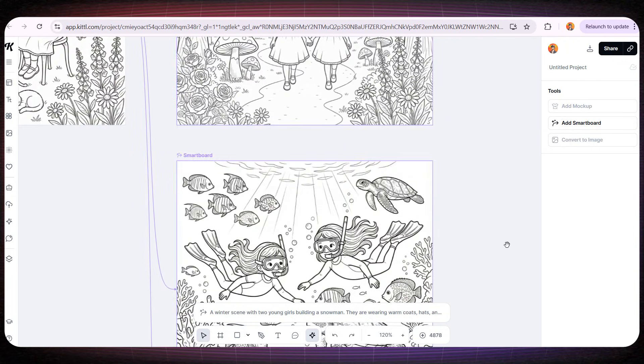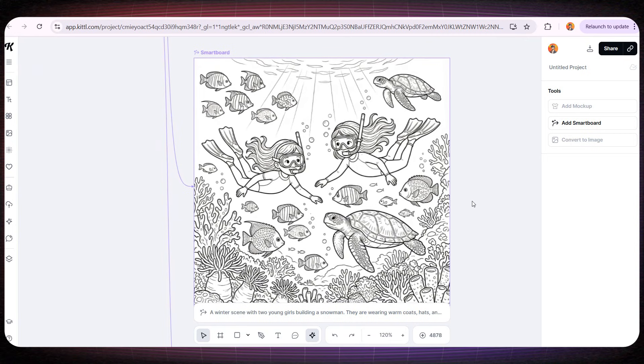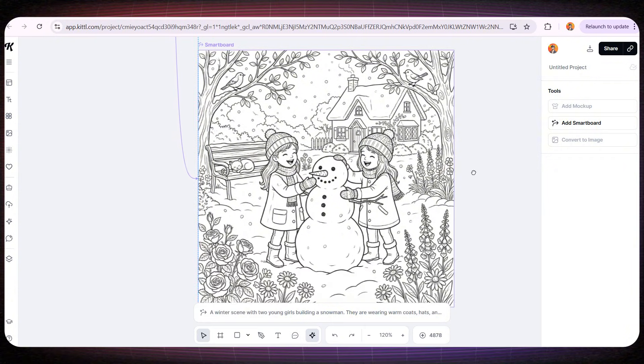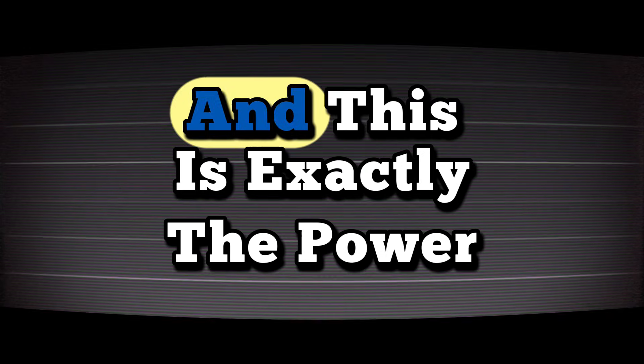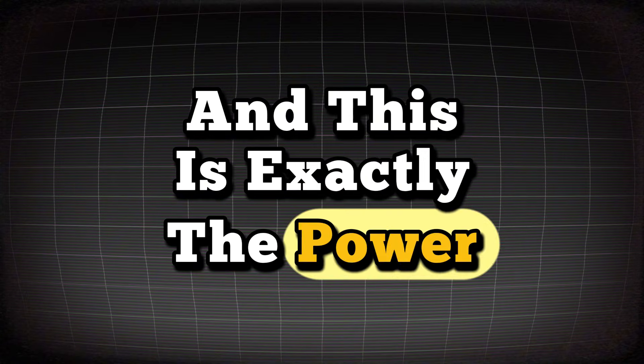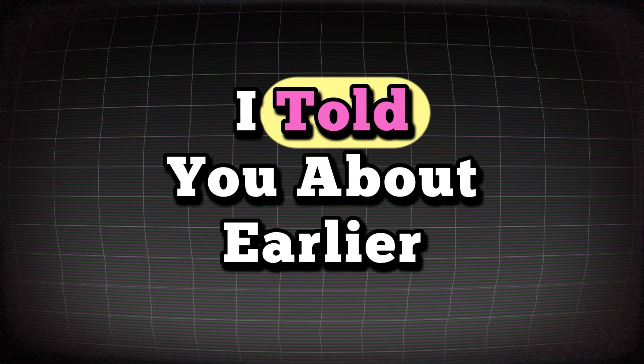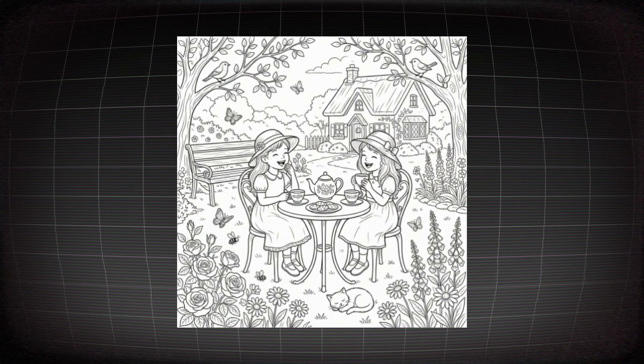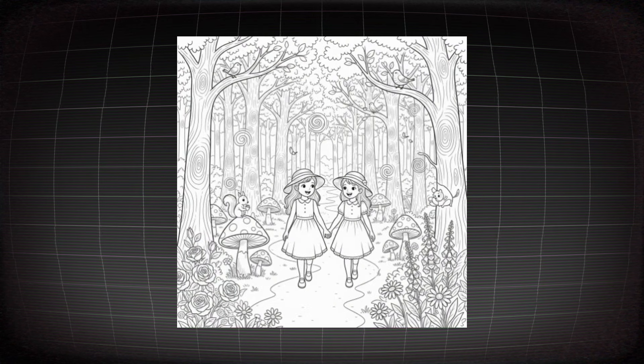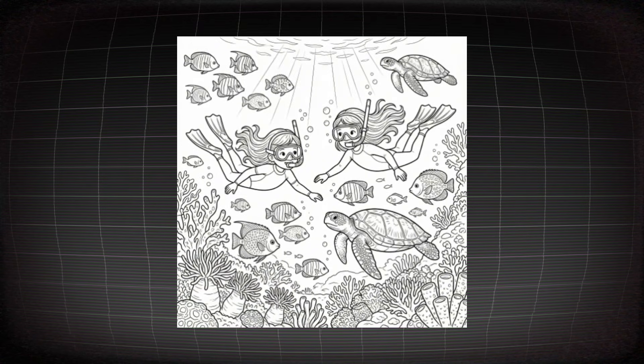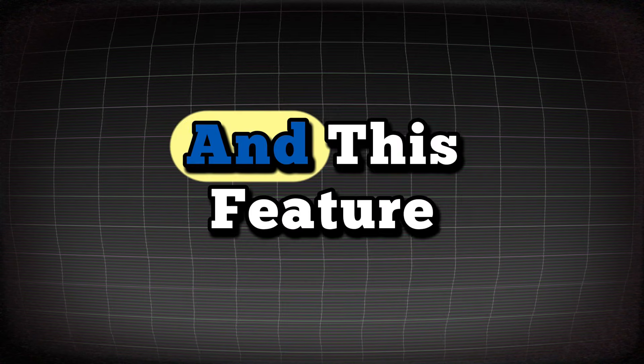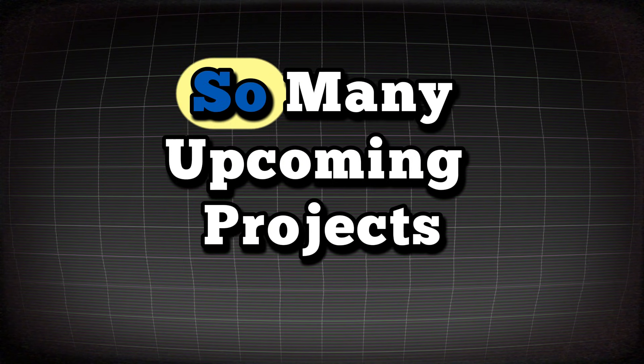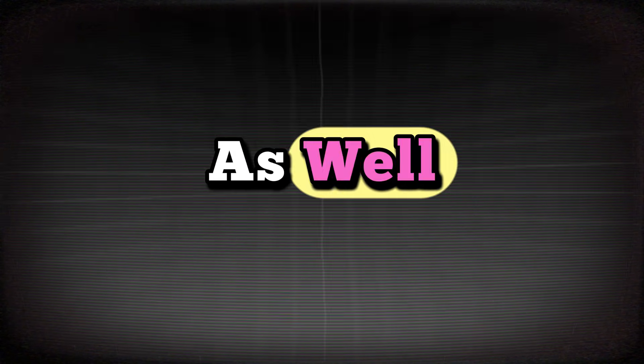The third page, same two girls again, but this time they're swimming at the beach. And the fourth page also features the exact same girls, unchanged in any way, playing in the winter with a snowman. And this is exactly the power of the Smartboard feature I told you about earlier. Now we can design every single page of the book with the same characters, perfectly consistent from start to finish. And this feature is going to help us in so many upcoming projects as well.